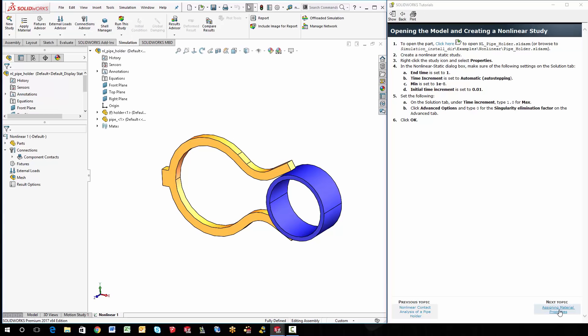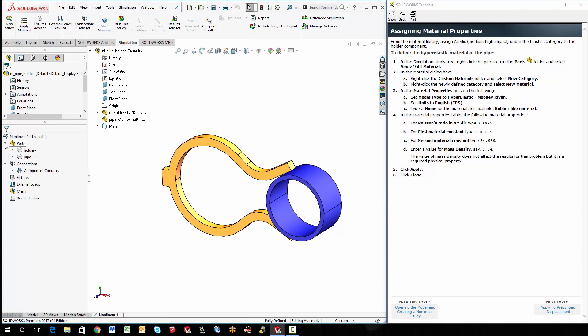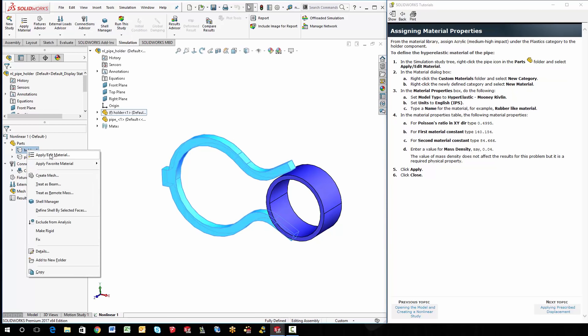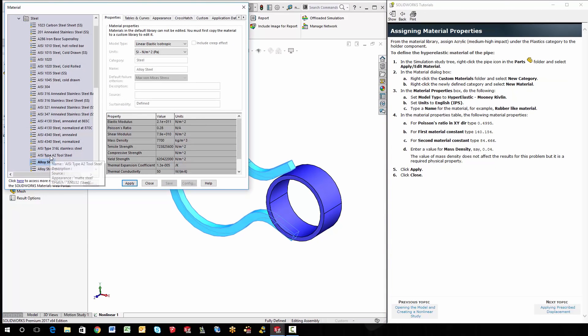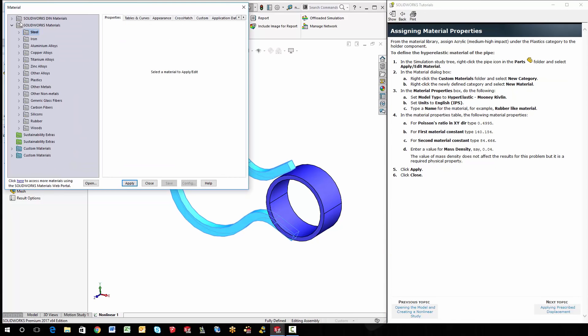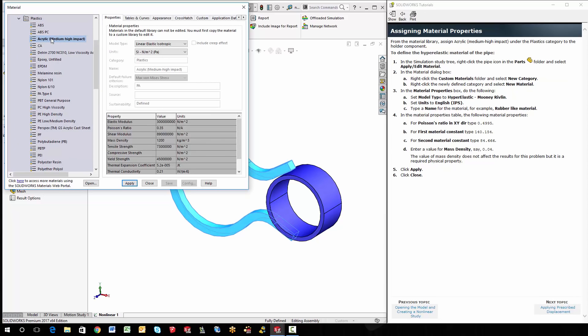All right. So let's go and follow it. We're going to assign the material properties. So the first material property up here is acrylic, medium, high impact. And that's for the holder. So I'm going to right click on holder, apply edit material. And we'll change this off of steel to plastics and get the acrylic, medium, high impact there. So just apply and close.